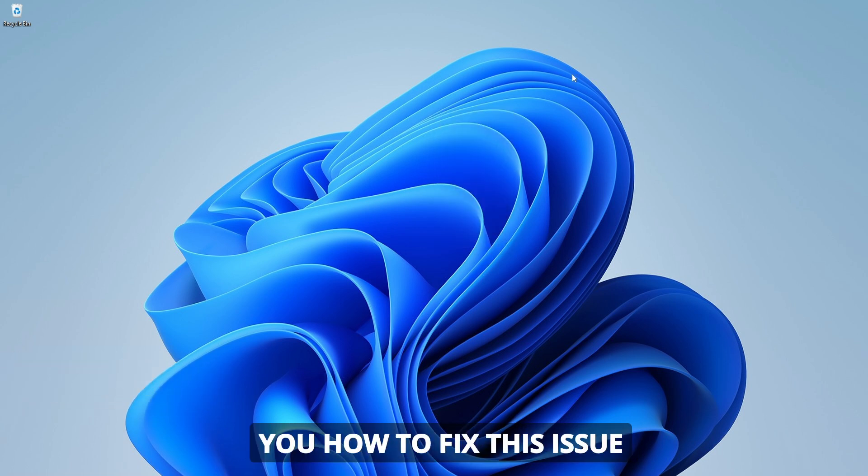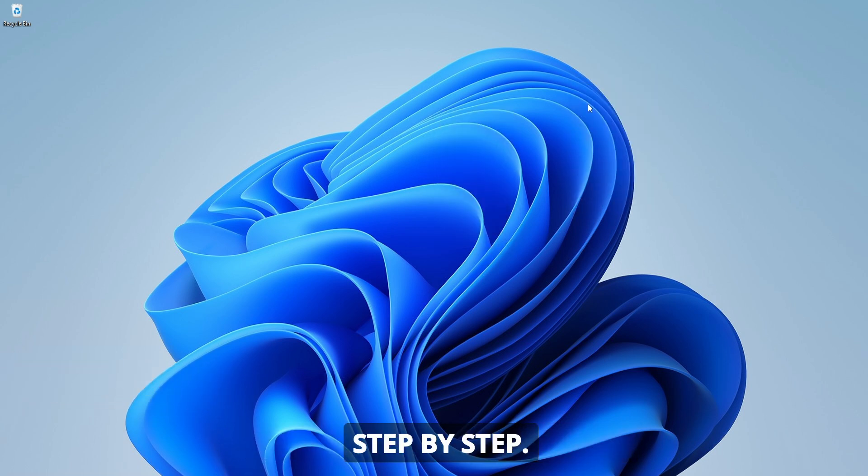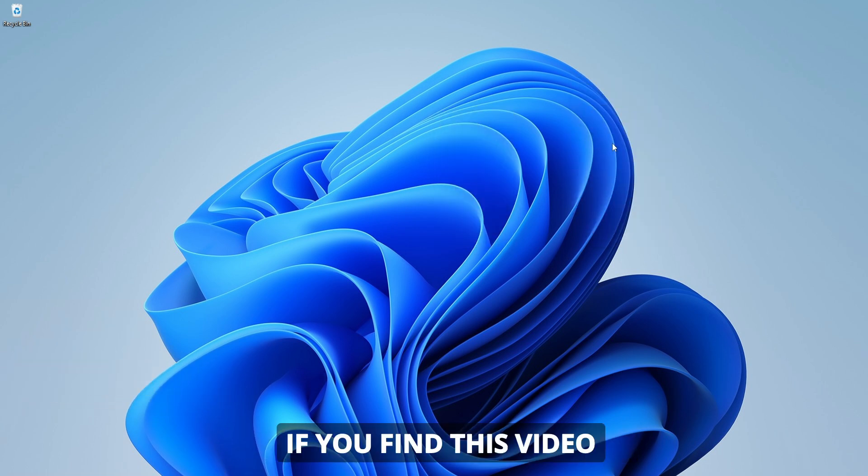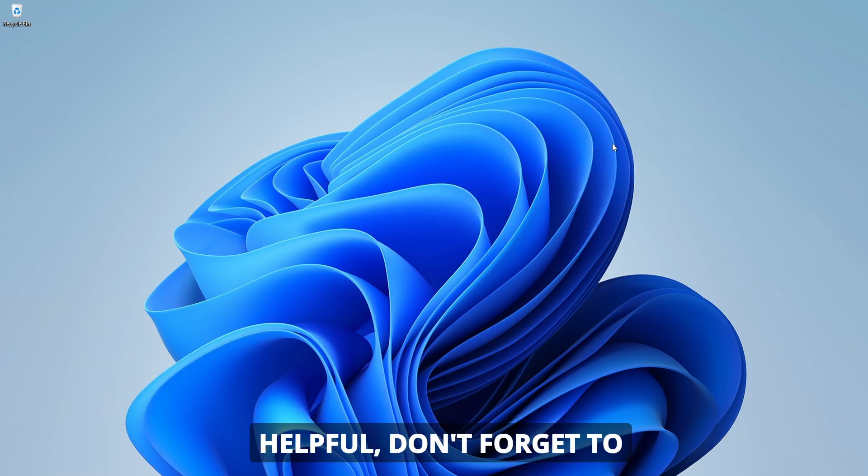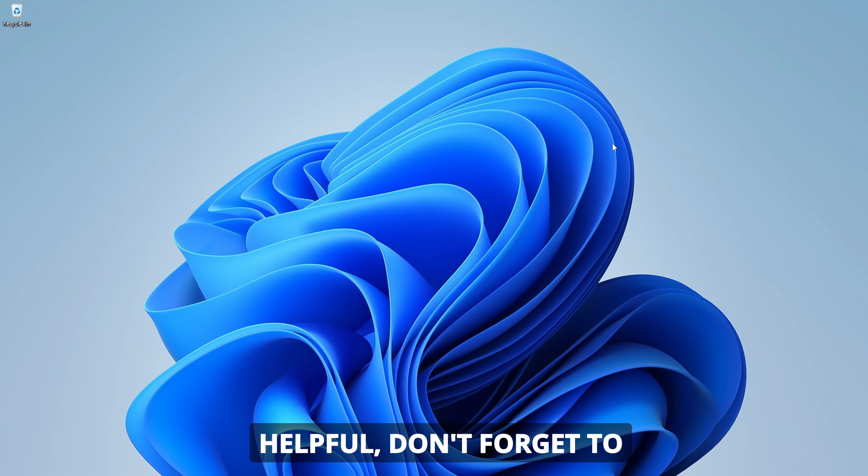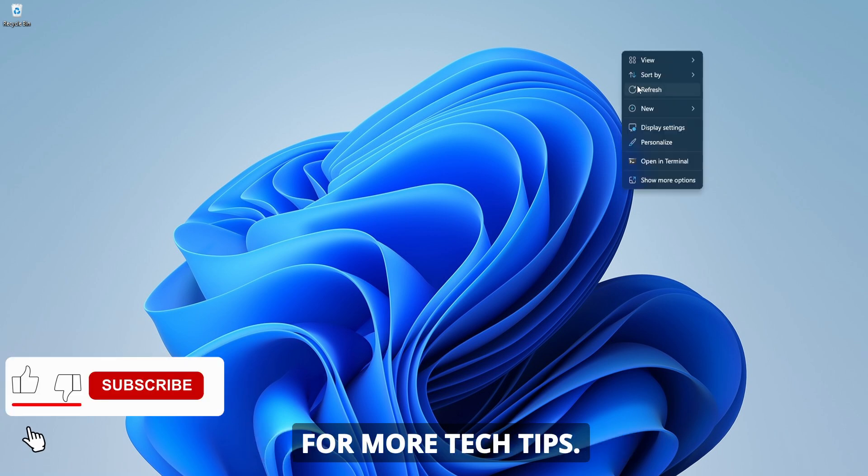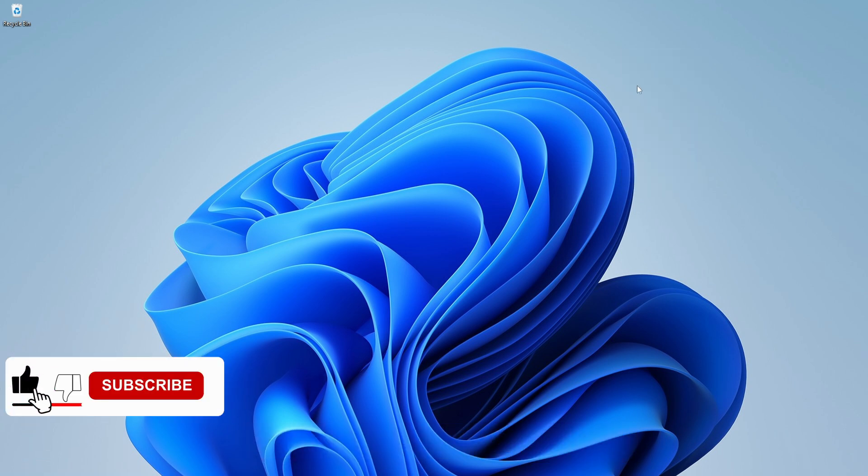In this video, I'll show you how to fix this issue step by step. If you find this video helpful, don't forget to hit the like button and subscribe to the channel for more tech tips. Let's get started.